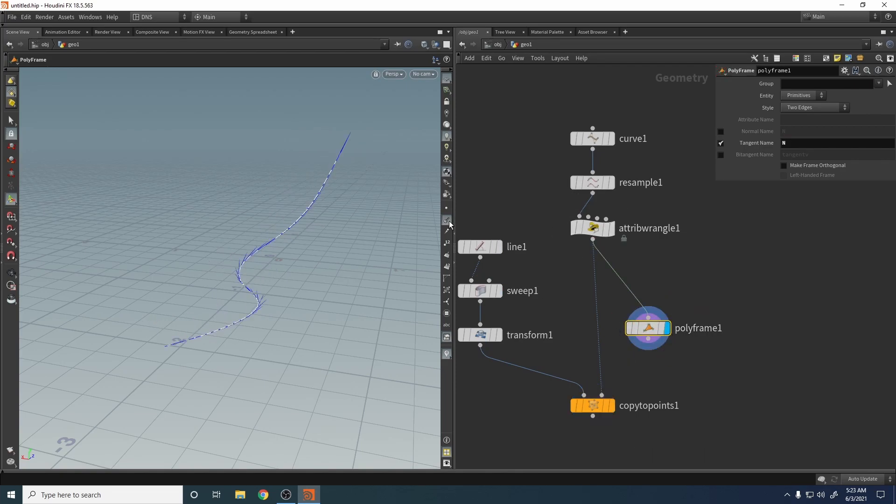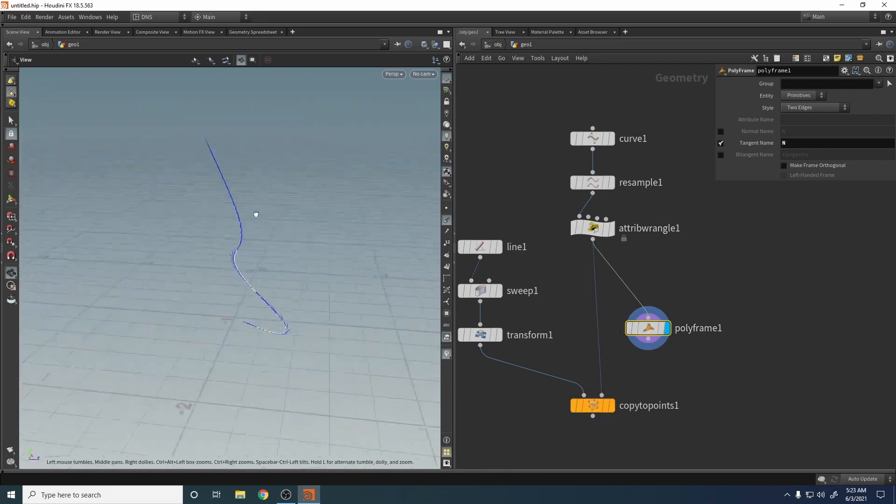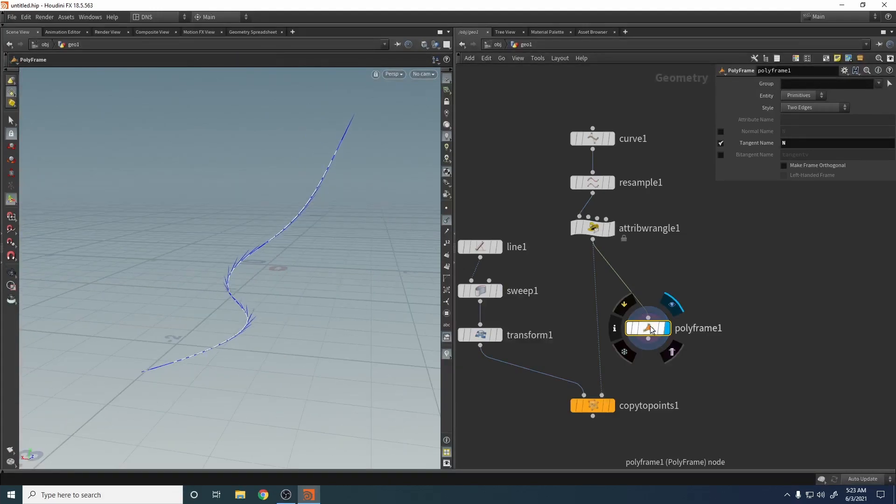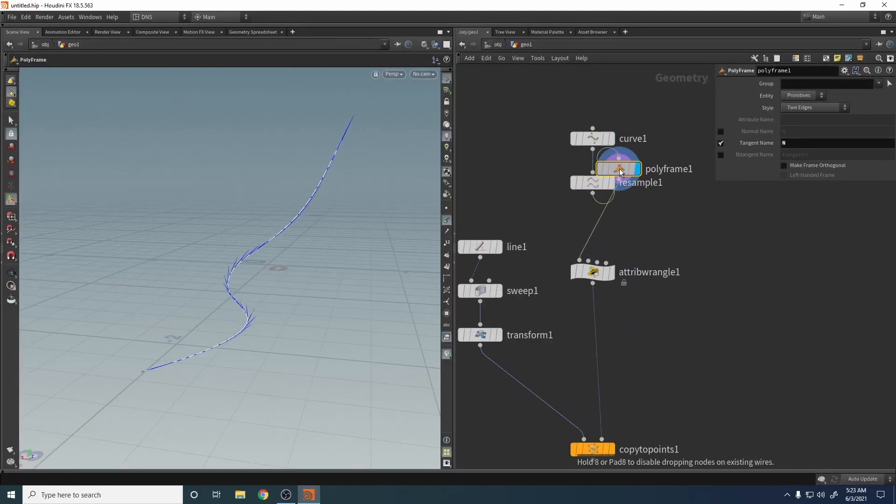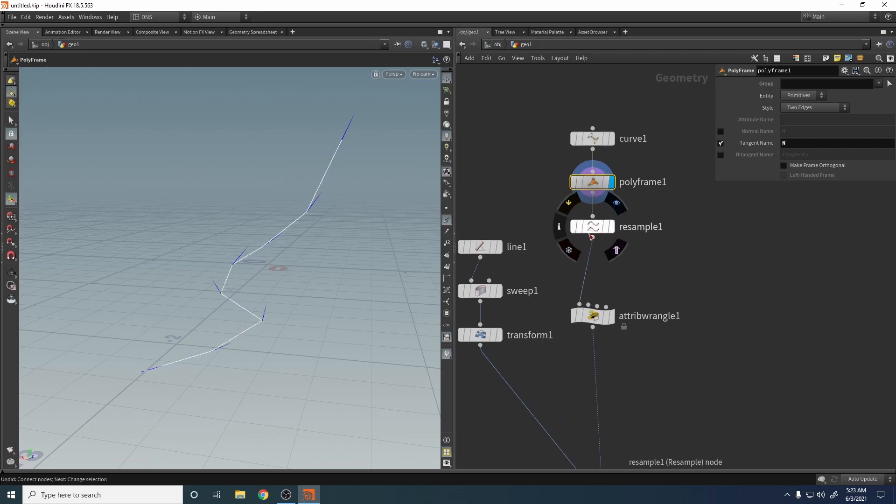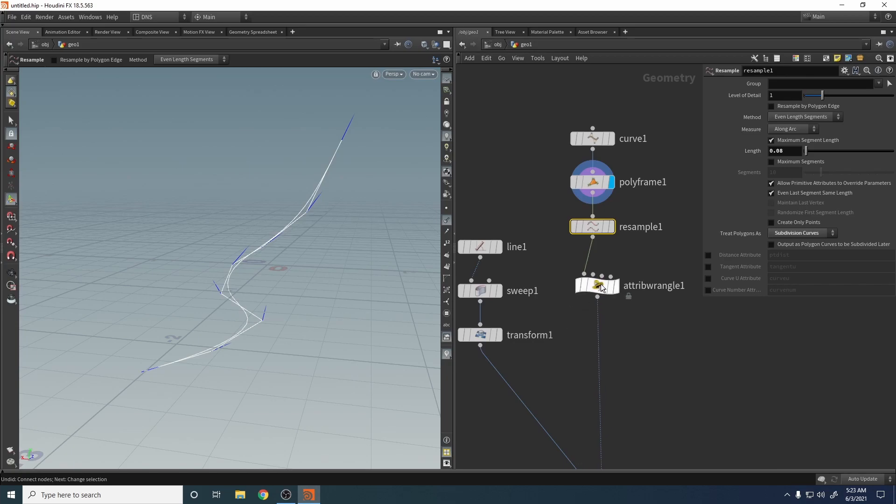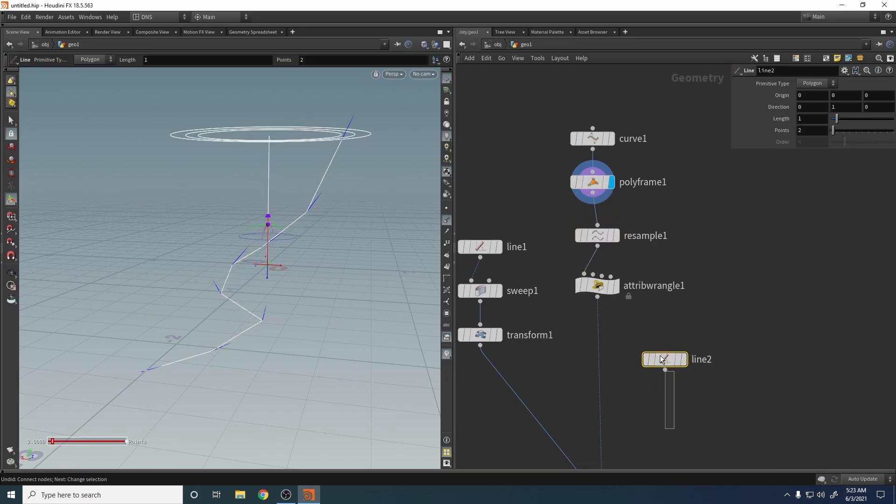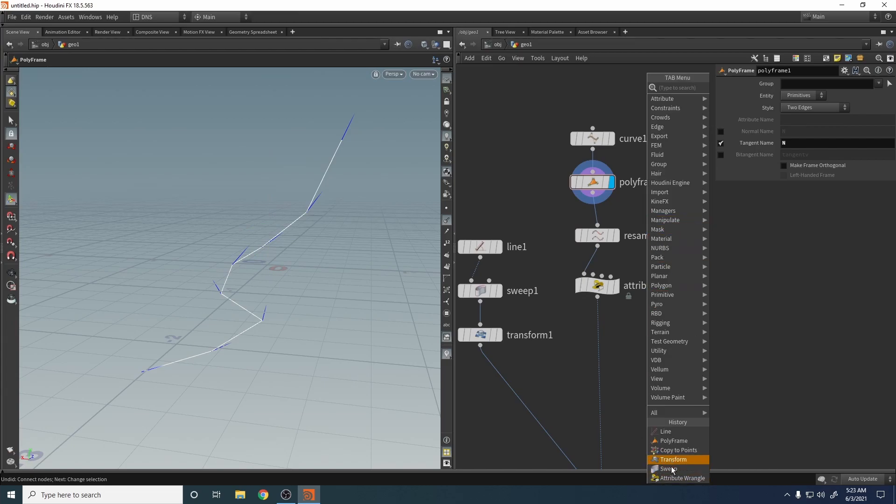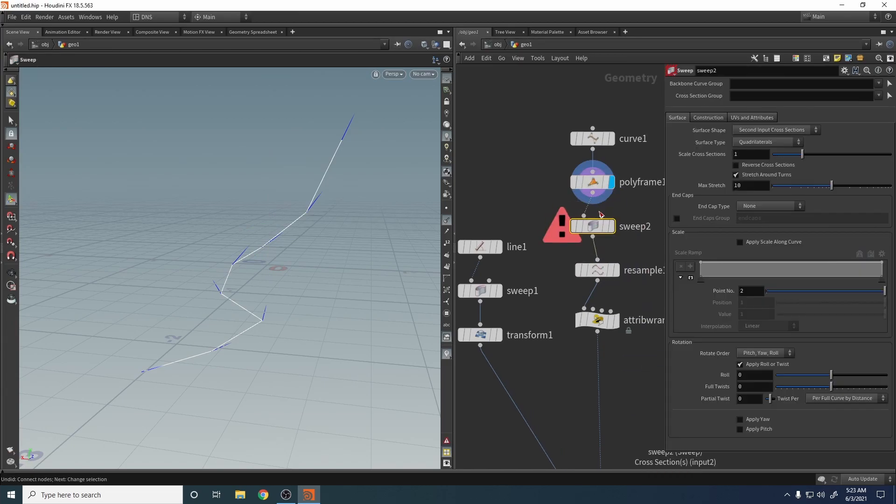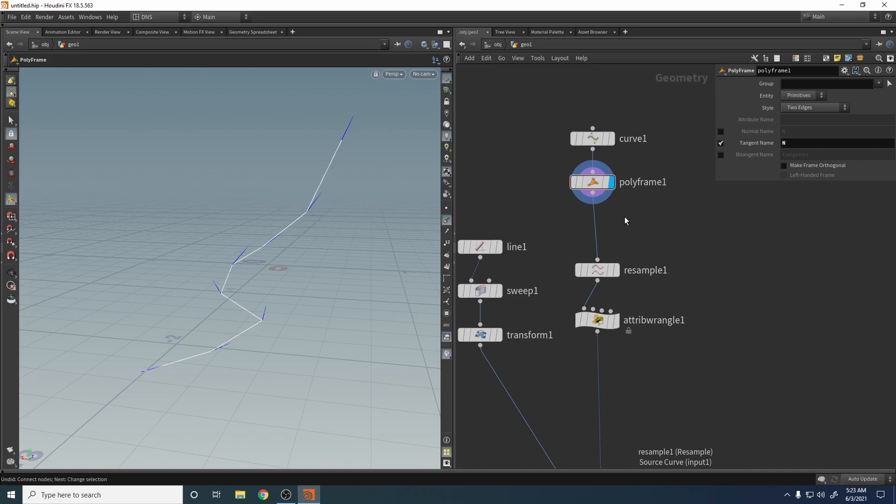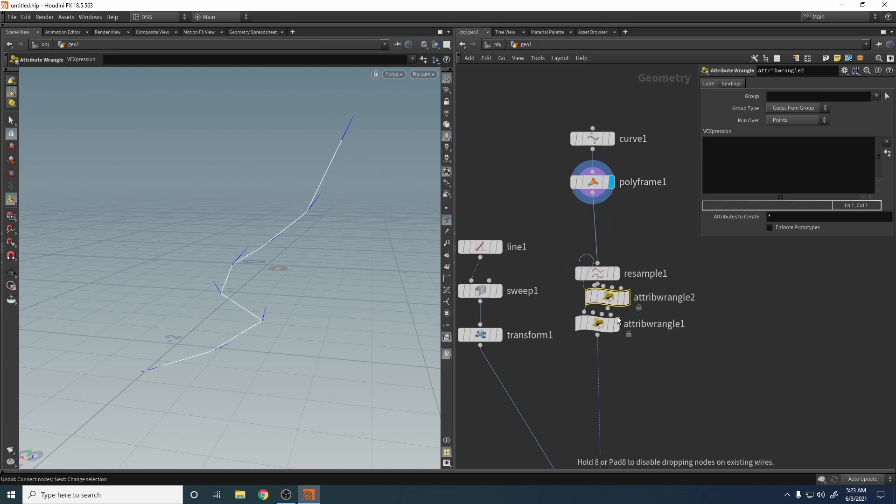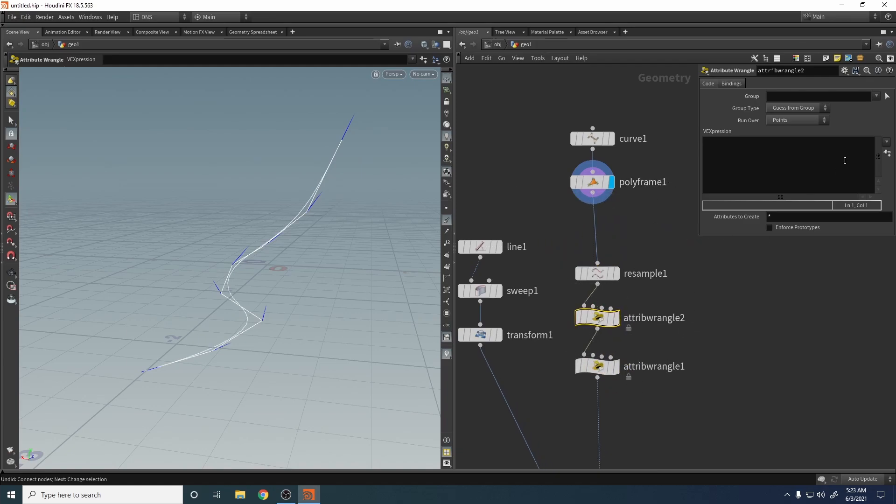And now our normals are, let's see. Let's do it again, let's do it now. Come on. Let's do it now. Come on. Wrangle on each point, on each point. No, here.